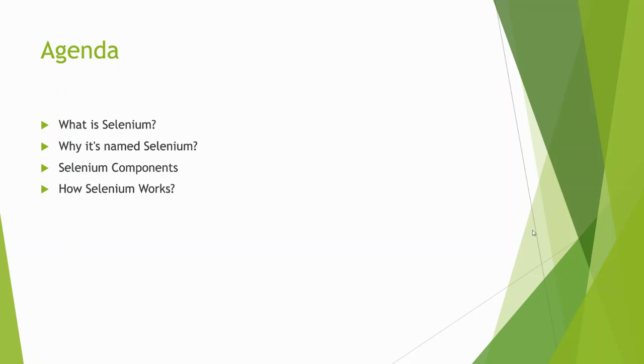This is not a very technical video, it's going to be an introduction video where I'll tell you the different aspects and brief history about Selenium and the story behind why the developers of Selenium took this name.